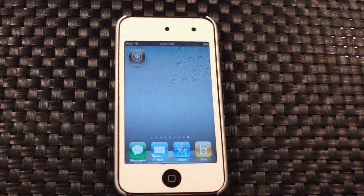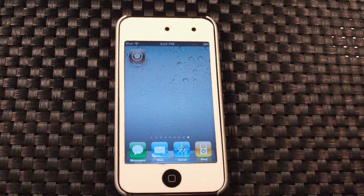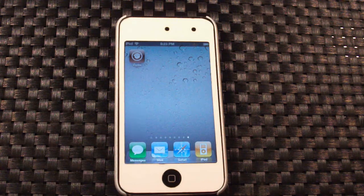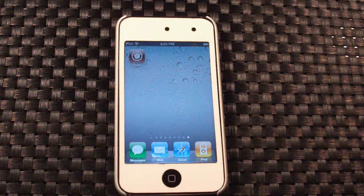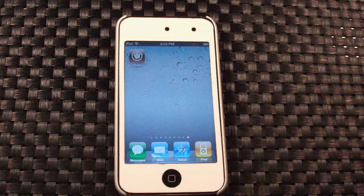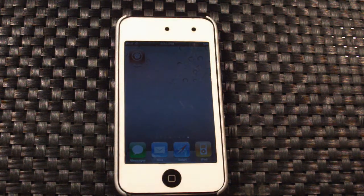Of course, you're going to need a jailbroken device on iOS 5. A list of compatible devices are in the video description, as well as a jailbreak tutorial video for iOS 5, although it is currently a tethered jailbreak, just to let you guys know. This will also work on the iPod Touch, not just the iPhone and iPad.